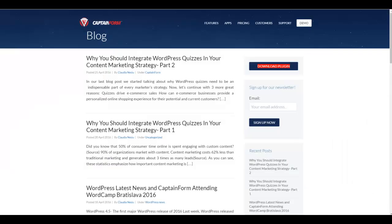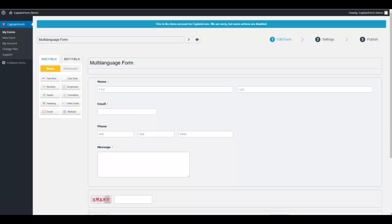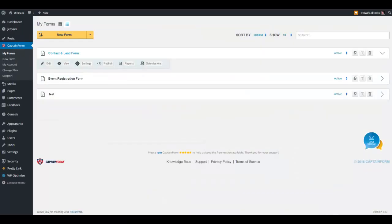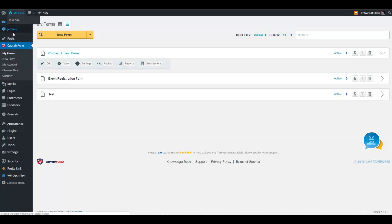And obviously, in my case right now, which is what I want to show you, is I want to show you how this plugin works. So once you install it and go to your dashboard, you have several options here, which is my forms, a new form, your account, your change plan, and support.